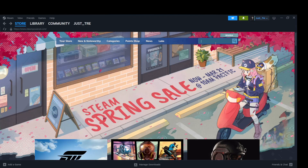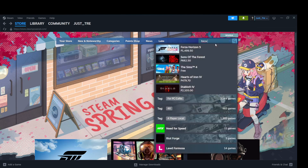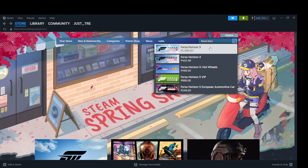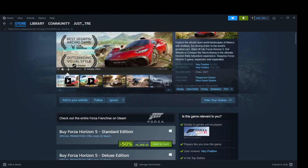First off, you need to open your Steam Launcher. After opening the launcher, type Forza Horizon 5 in the search bar located at the top of the screen. Click on Forza Horizon 5.